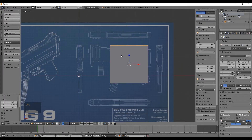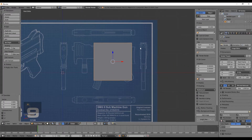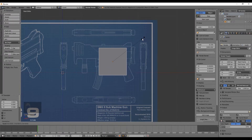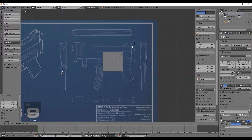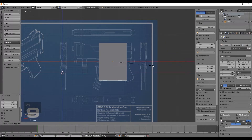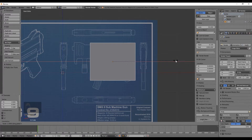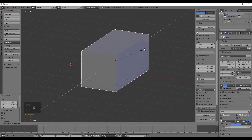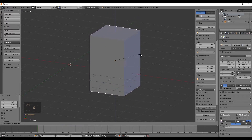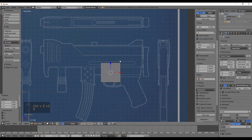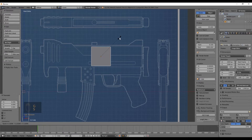The cube is too big, so we need to scale it down. Press S to scale — move your cursor toward the center to shrink it, or away to grow it. This is free scaling, but you can also lock to an axis by pressing X, Y, or Z, just like with movement. Scale it down and move the cube to the center of the SMG reference until it touches the white lines.